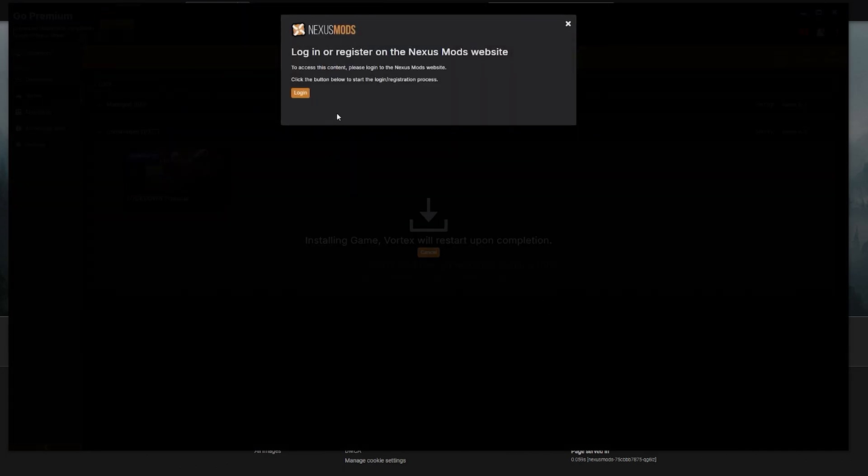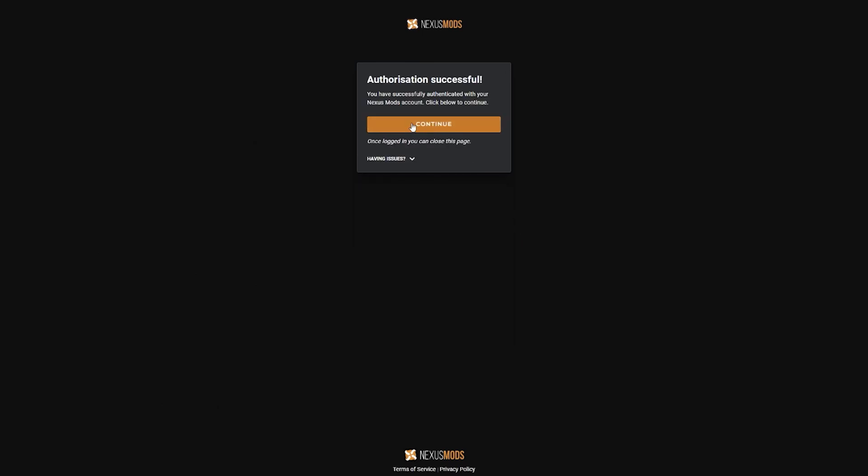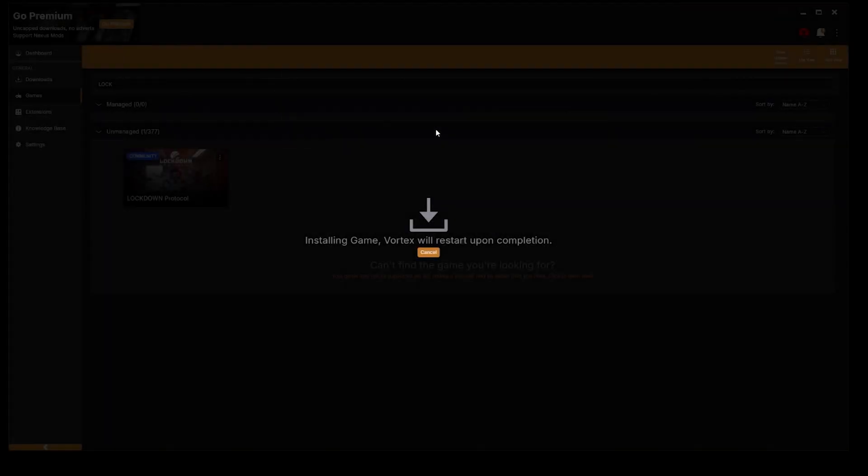And then it's going to ask you to log in. If you're already logged into the website, the cool thing is that when you click login it'll shoot you off to the website. All you have to do is click Authorize and then hit Continue. It'll take you back to the launcher.